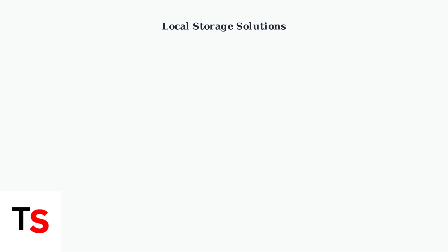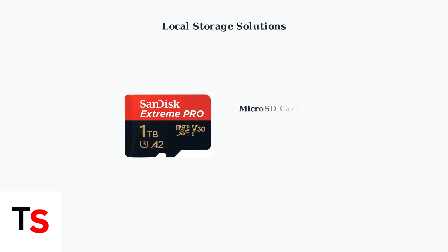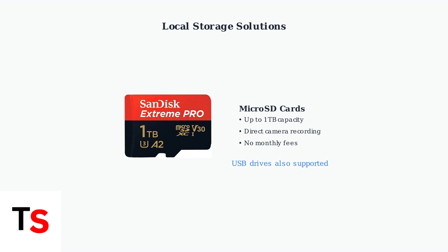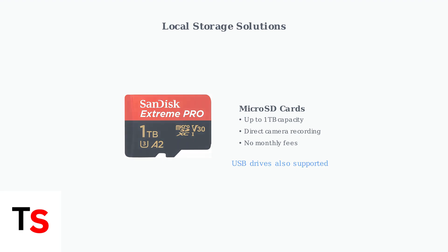For recording footage without cloud storage fees, you'll need local storage options. Micro SD cards up to 1TB or USB drives can be used to store recordings directly on the camera.